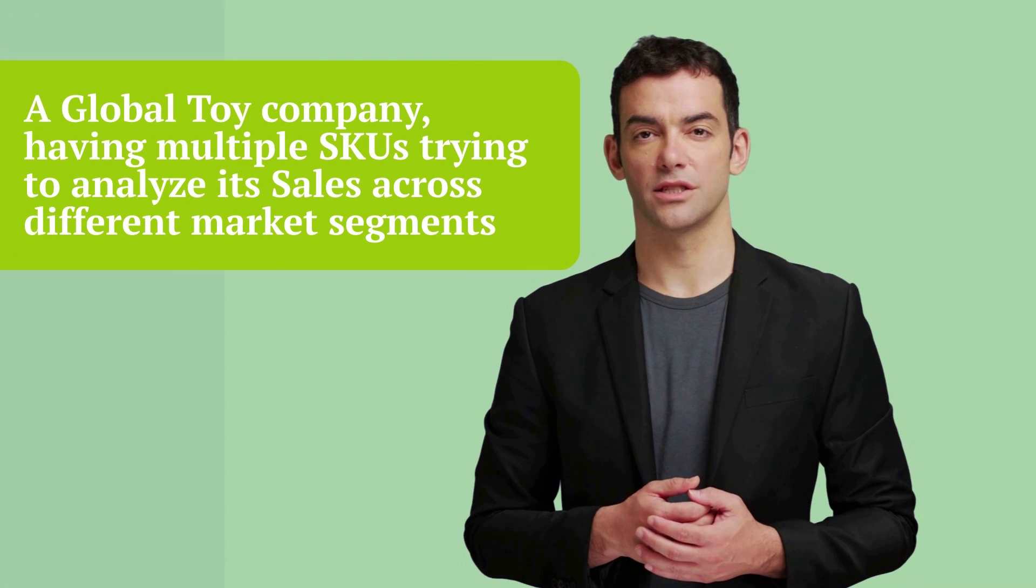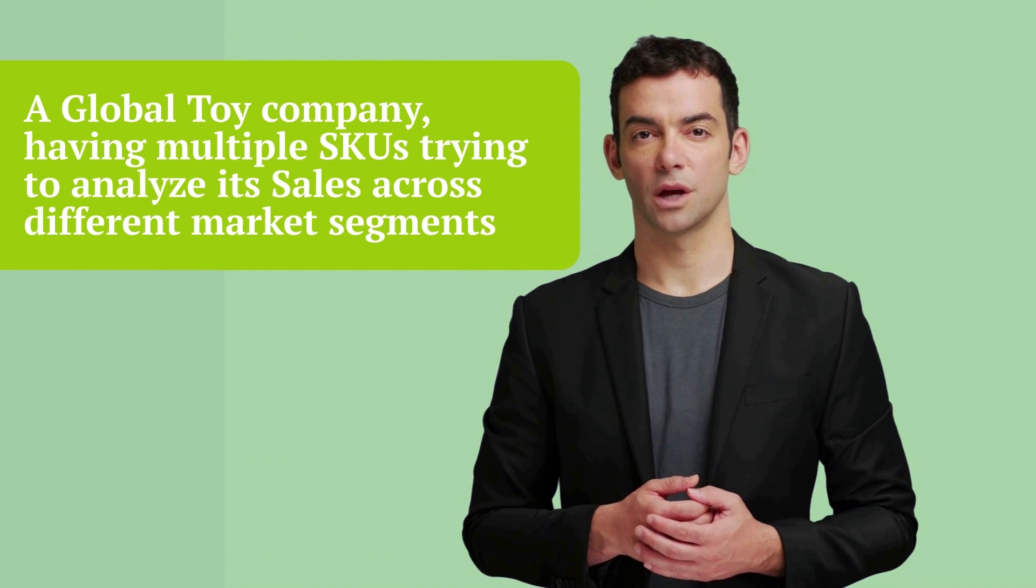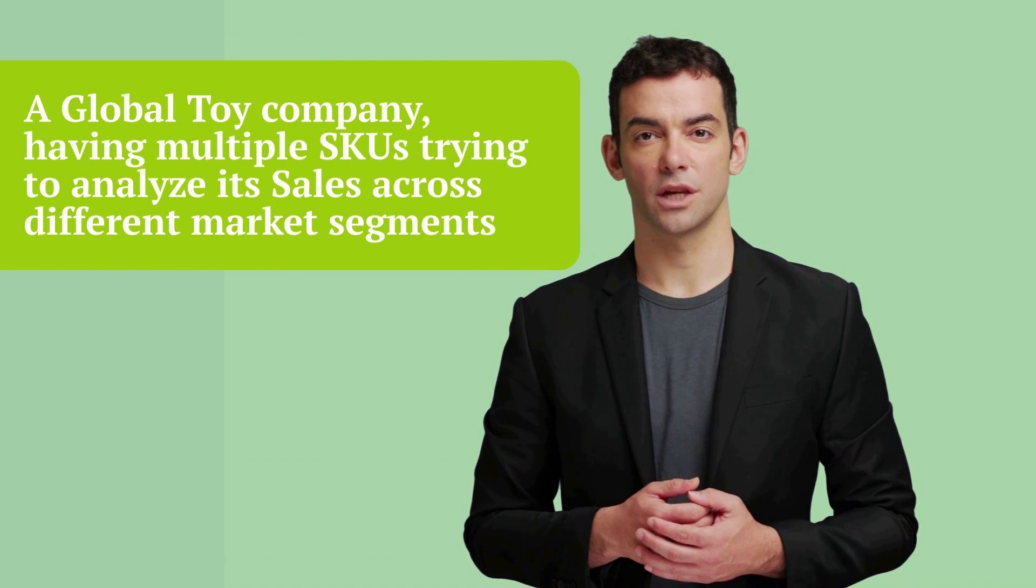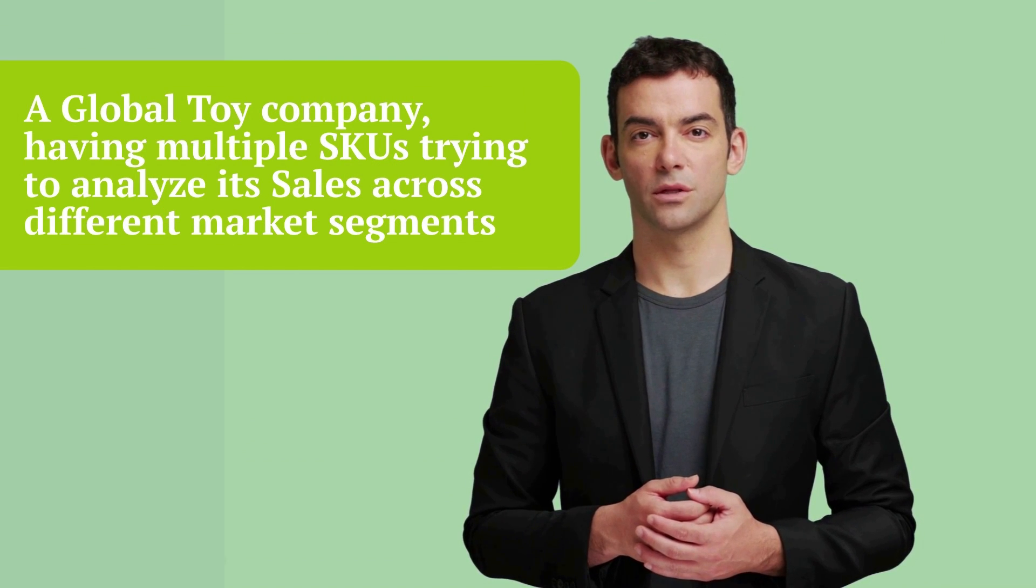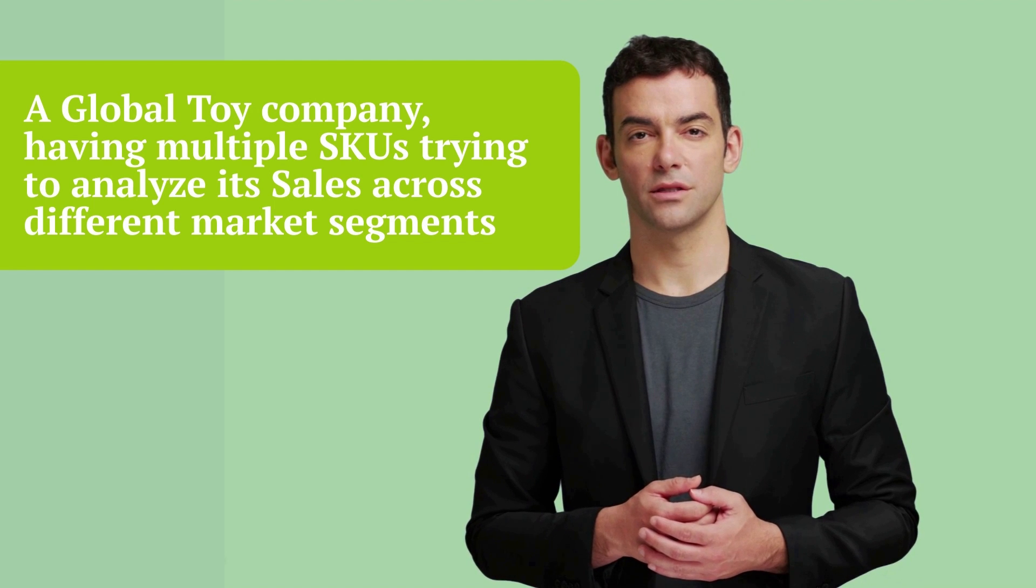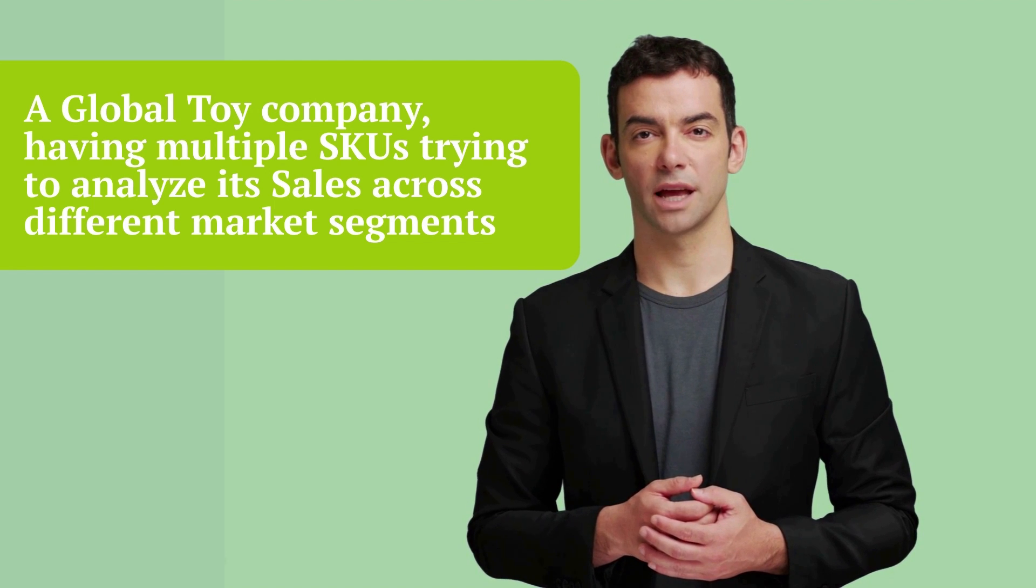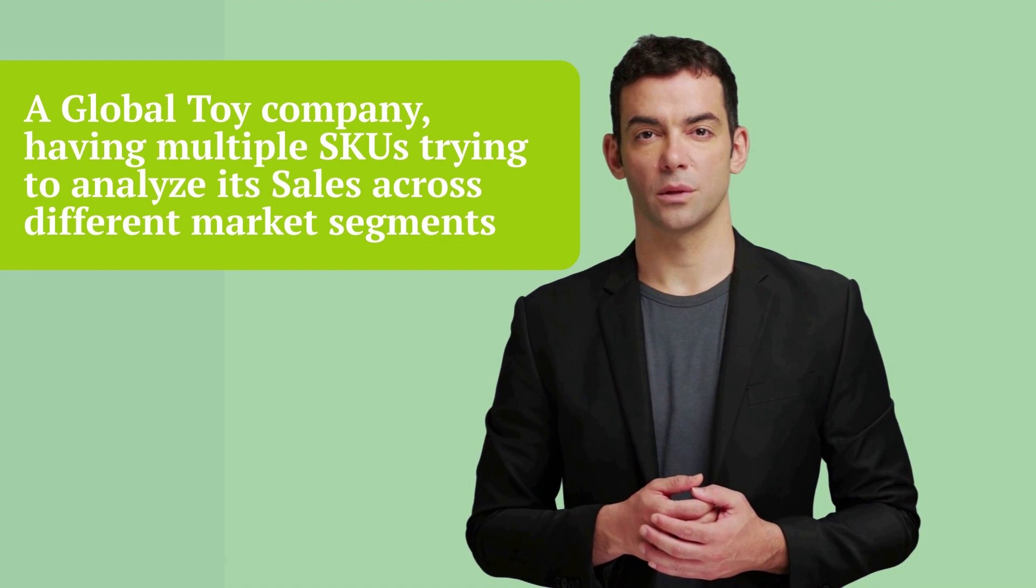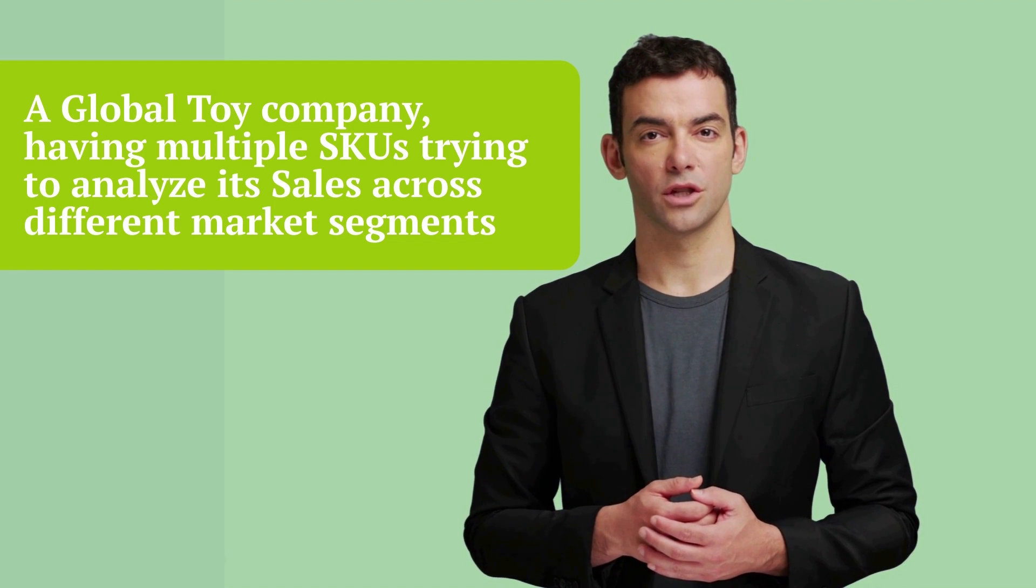A global toy company is selling its toys across different markets, multiple SKUs like buses, trains, cars. And we have to analyze its sales performance across different geographies.